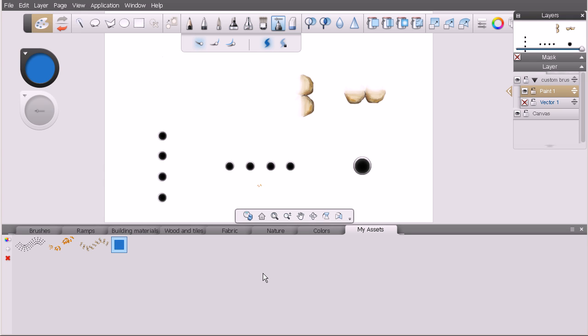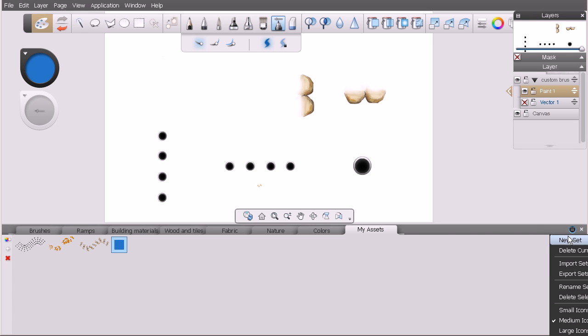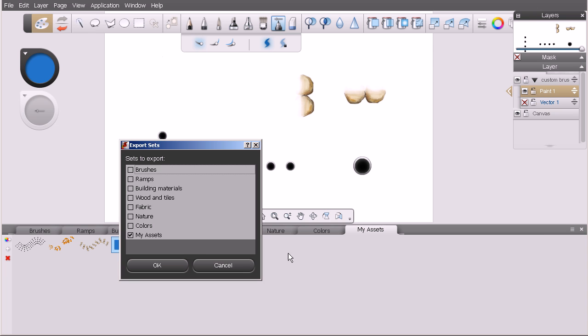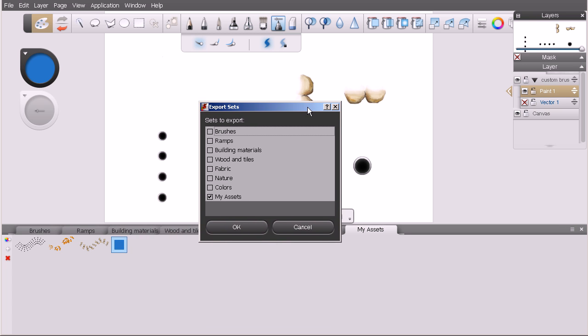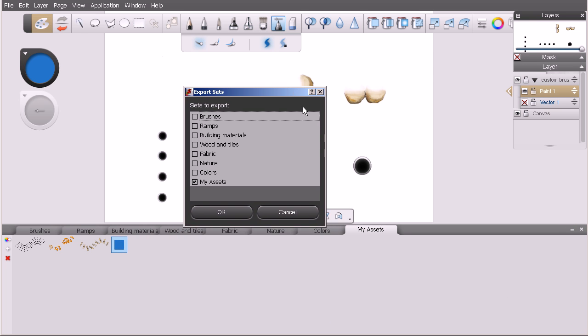The last thing I want to show you is how we can export our custom sets out of Sketchbook Designer and then import in custom sets if we have additional ones that we've created. I've got my assets custom set created here. Let's target that one to export.